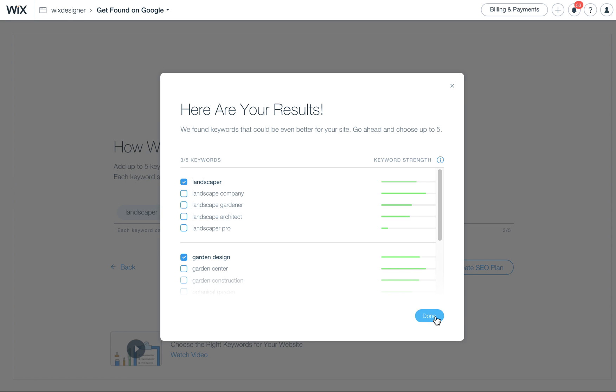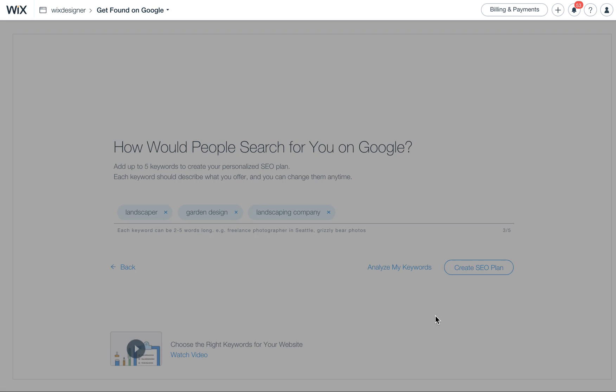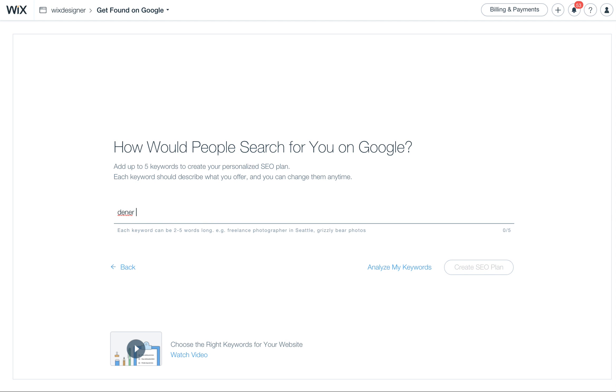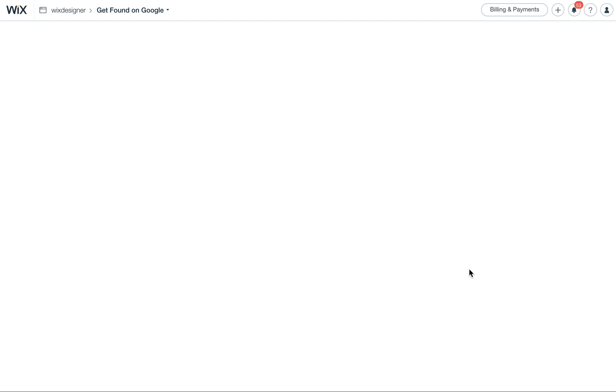But again, if you ever need more SEO, I can help with that. I also will put tips in the link below. So let's go ahead. I'm going to take these out of here, since that's not what I do, and I'll just put back in Denver Web Design, and then I'm going to go ahead and create an SEO plan.